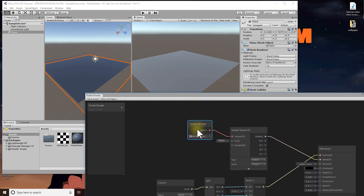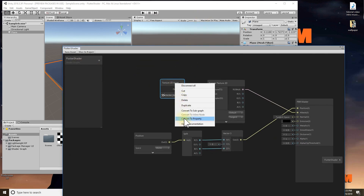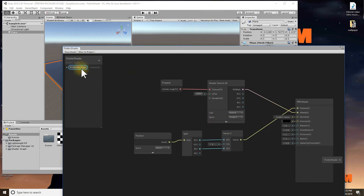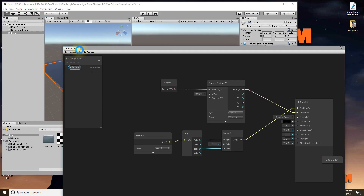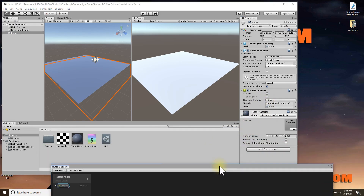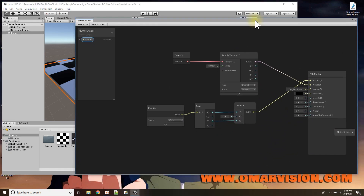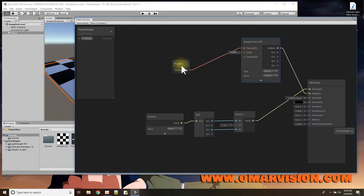From the Sample Texture node I connect to albedo — that worked. The texture is mapped. I think I want a property I can set in the inspector, so I'll right-click and convert to property, naming this property 'Texture'. I save the asset, then in the plane's flutter material the texture field appears in the inspector, where I can specify the checkerboard. First property — working!